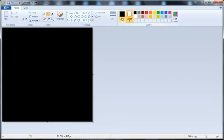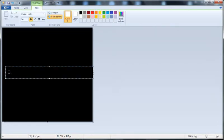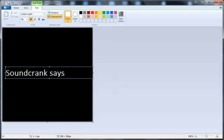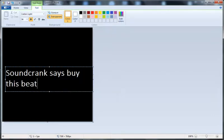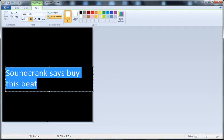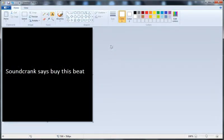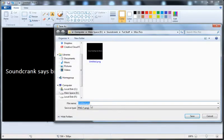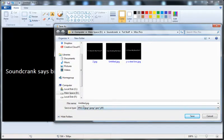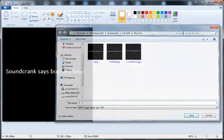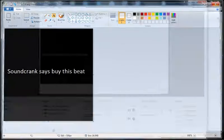Otherwise known as a watermark. So: black background, white text, and you can put anything you want in here. You can put your name, or — I could do 'Soundcrank says buy this beat.' I'll need to make it a bit smaller so it fits in one line. There we go — 'Soundcrank says buy this beat.' I'm happy with that, so we'll save that. We want to make sure we're saving it as a JPEG; it won't work otherwise.